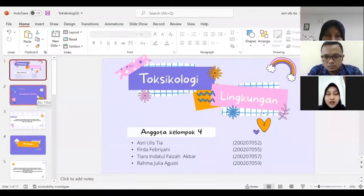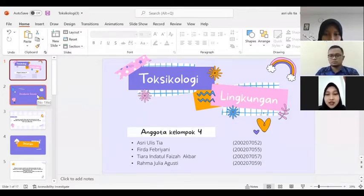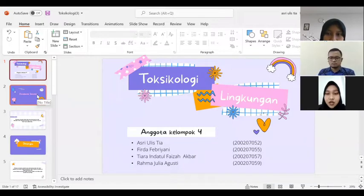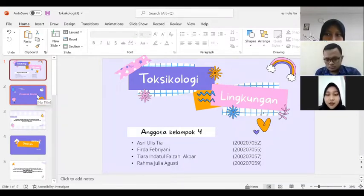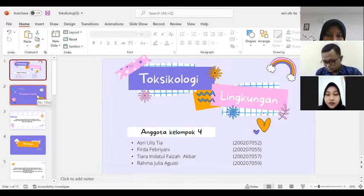Sebelumnya, perkenalkan anggota dari kami. Dengan saya sendiri, Rahma Julia Agusti, Asri Ulistia, Firda Febriani, dan Tiara Indratul Faiza Akbar.